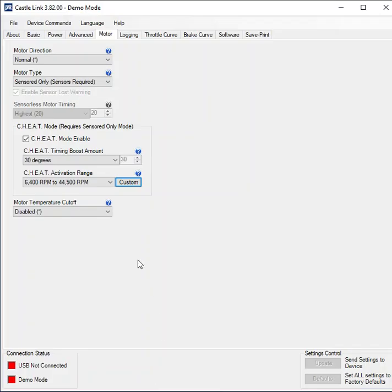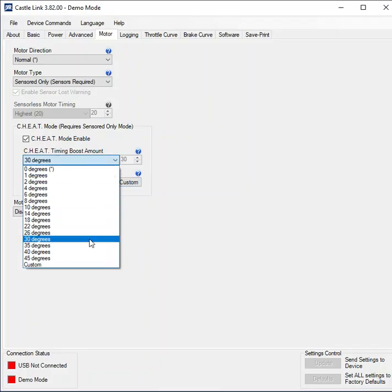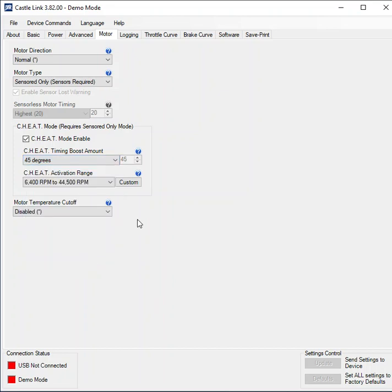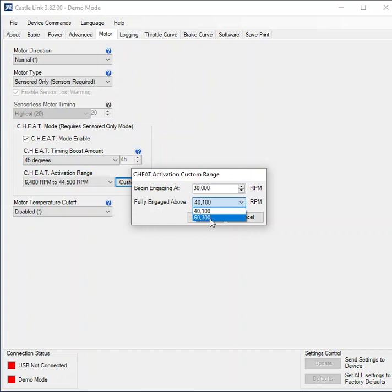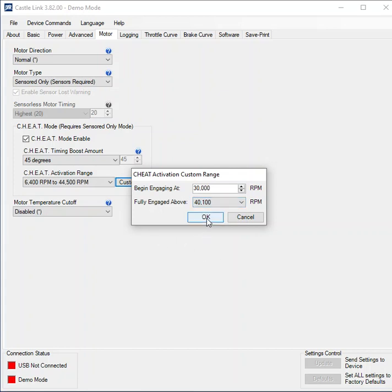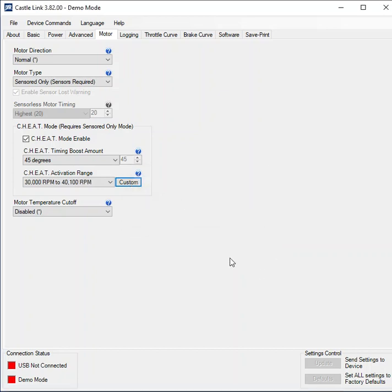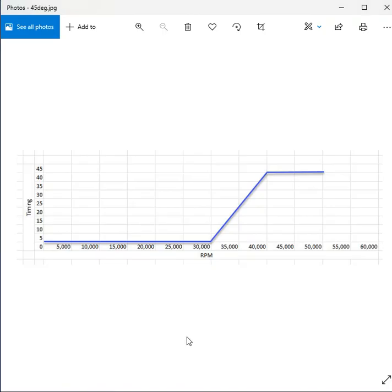So now if I go back and let's say I'm going to go 45 degrees. Go to custom and then I'll pick 30,000 RPM. Now I've only got these two options to choose when I want it to end. So I'm going to pick 40,000 RPM. So this is going to add a lot of timing within a small range of RPM. And what will that look like? Something like this.